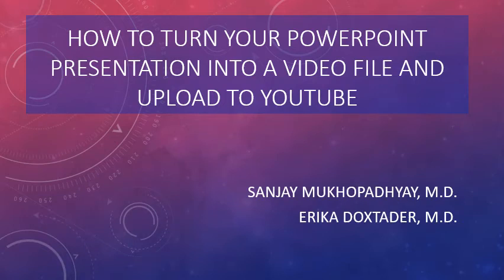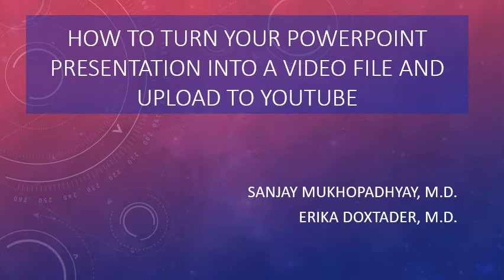Hi, my name is Sanjay Mukhopadhyay. My wife Erika Doxtrader and I are both pathologists and we made this video to help people figure out how to upload their PowerPoint presentations onto YouTube after turning the PowerPoint presentation into a video. We did that because we had several educational PowerPoint presentations that we wanted to share with people, with our own narrations added in, but we didn't want to do it with a cell phone.